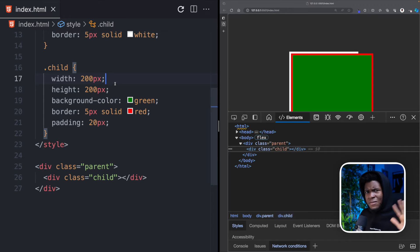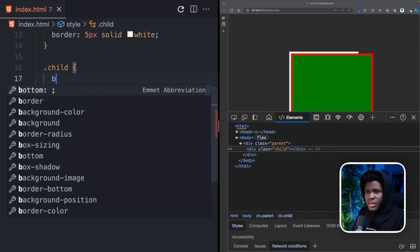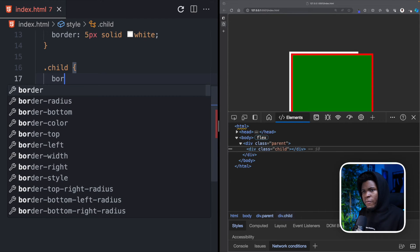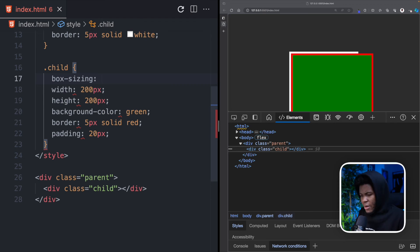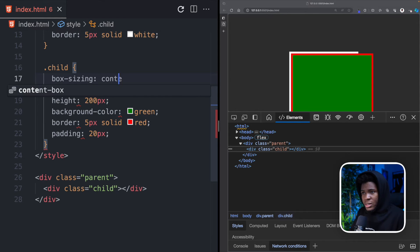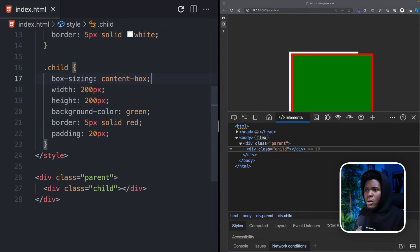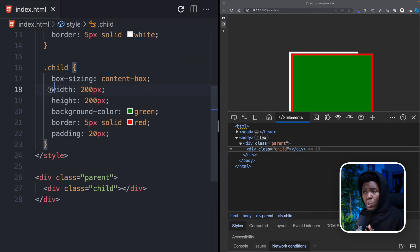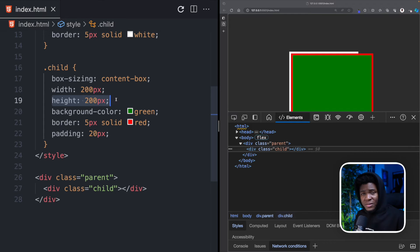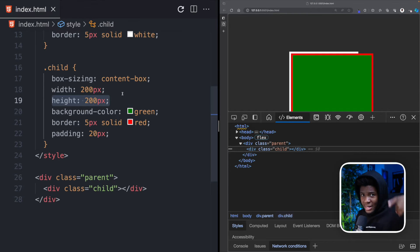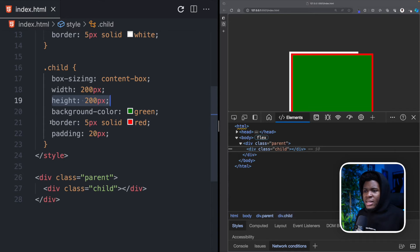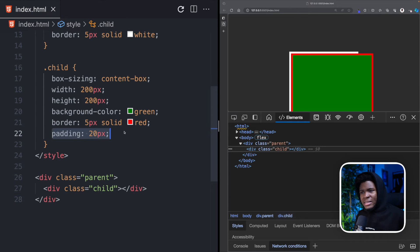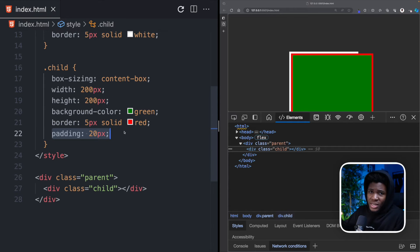So how does box sizing fit into all of this? By default, the value of box sizing for every element, or should I say for most elements, is content-box. And what this means is that the width and height that you specify is for the content of the box, content of the element. But when you add things like border and padding, that is going to add to the width and the height.